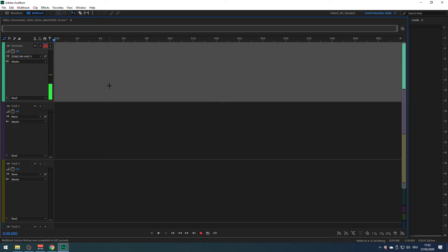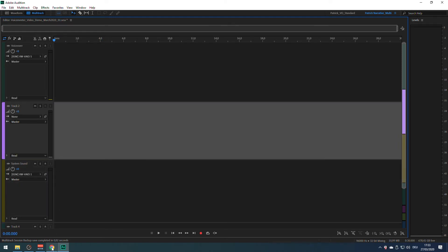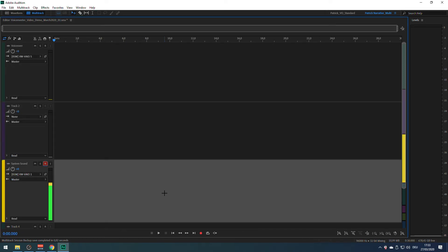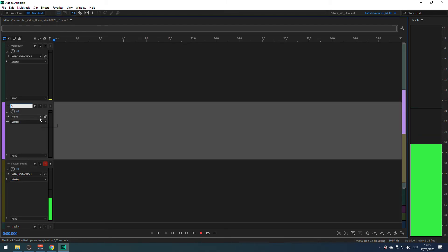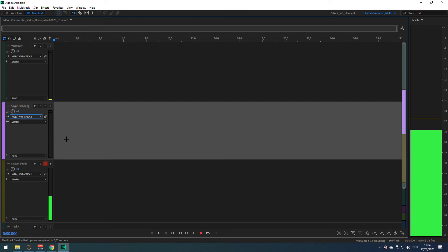I need to pick VIO5 for the source here. If I activate the track, I can see a signal coming in from my main microphone. Next, I will assign a track for System Sound — this one needs to be VIO1. If I play the song on YouTube, you can see a signal coming in from my computer's system sound — that can be your game audio, for example. Finally, I want to record my interview partner on Skype, so let's call this track Skype Incoming. The source needs to be VIO2. Done.